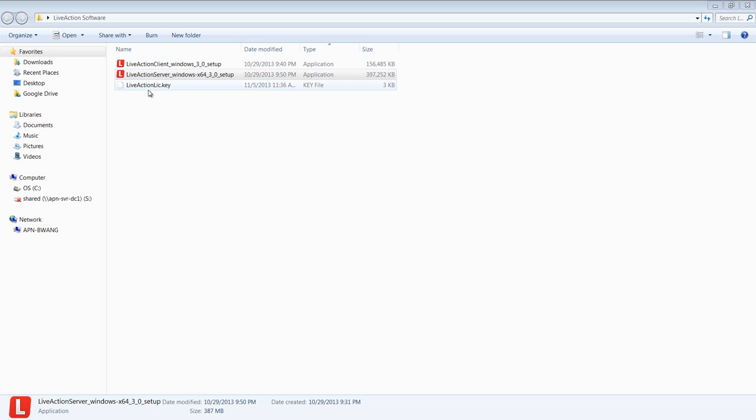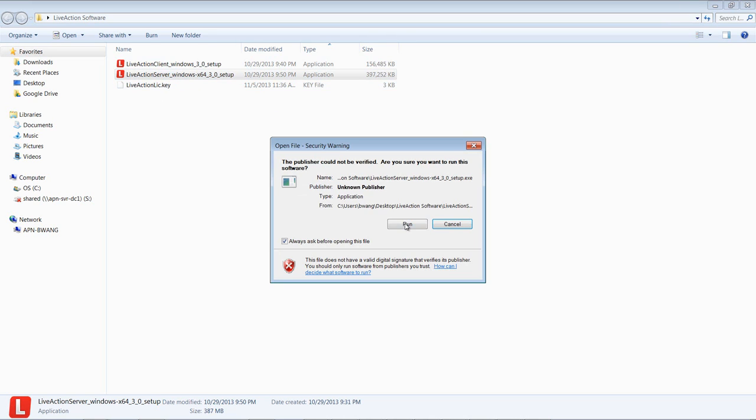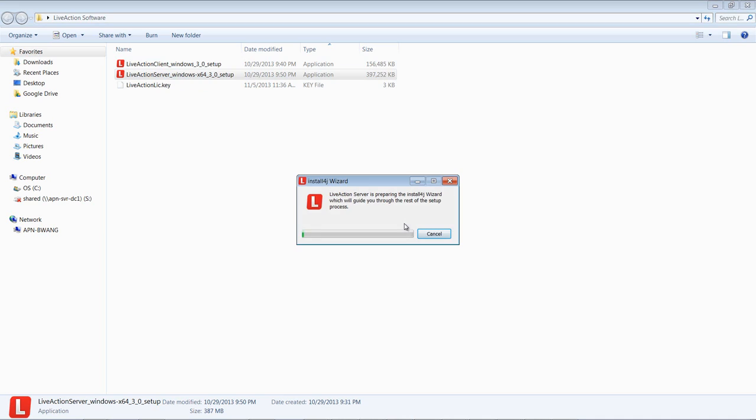Let's start by installing the LiveAction server. So let's click on the server download button and run the install, which will take about a minute or so.